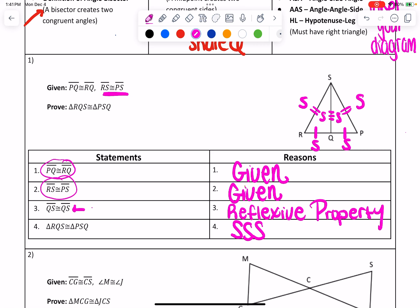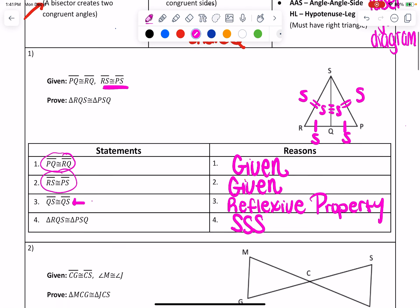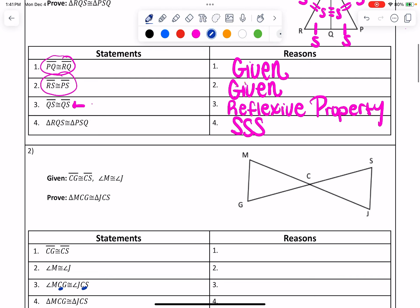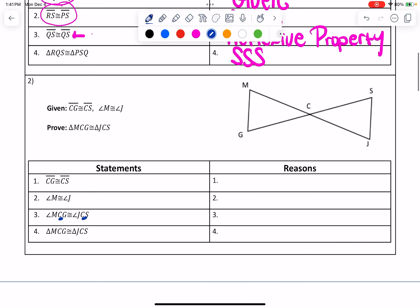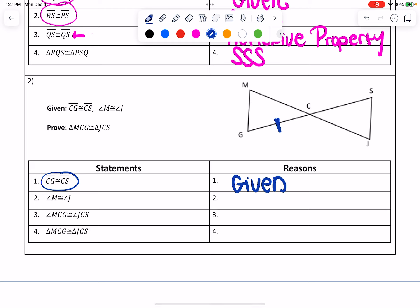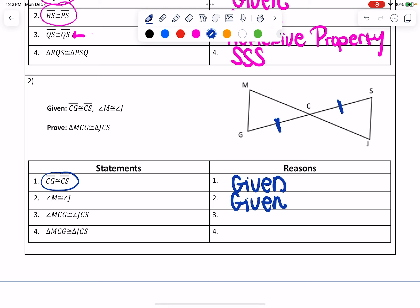Let's try another one where we have angles. For number two, make sure you label what your givens are. It says CG is congruent to CS — the first reason always is given, and I'm going to label those parts on my diagram: CG is here and CS is over here. Then for line two, it says angle M is congruent to angle J. That's your other given, so you can write it as given, and I'm going to label those two angles — angle M up here and angle J down there.